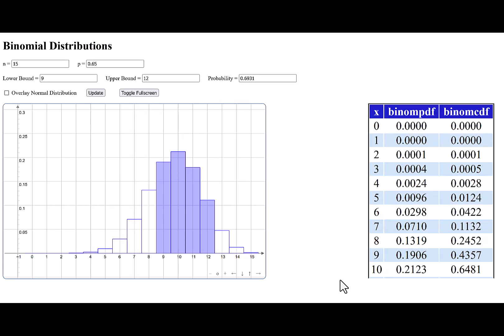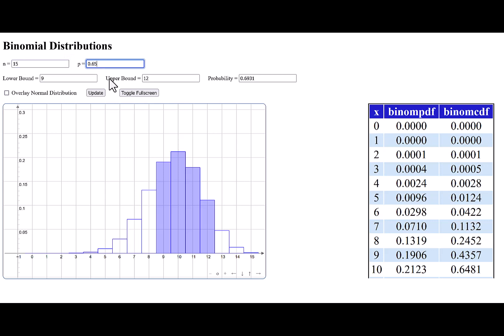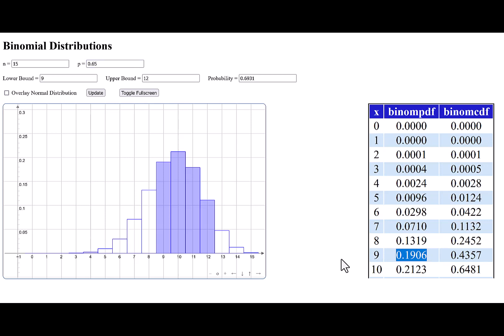Looking at a discrete random variable — I'll use a binomial distribution since we're somewhat familiar with those — if we think of the height of the histogram bars representing probabilities, it does work out. In this particular case, I've got 15 trials, the probability of success is 0.65, and for outcome 9, the height of that bar is just slightly under 0.2. The actual height is 0.1906, so the height of the bar does represent the probability.